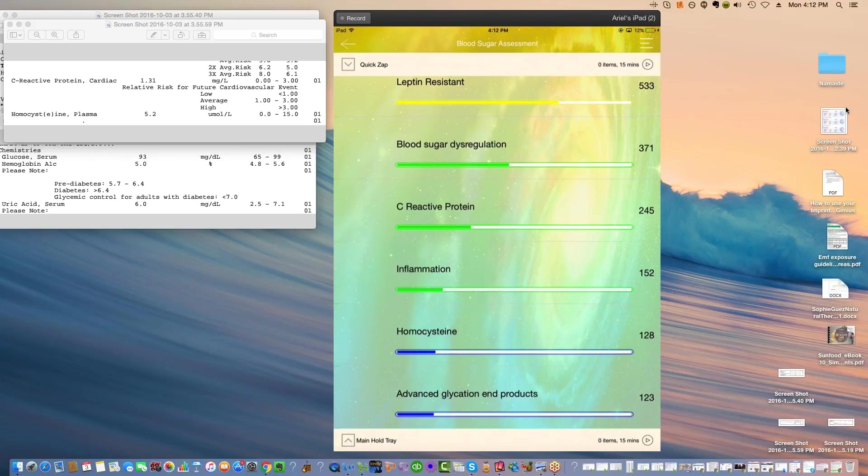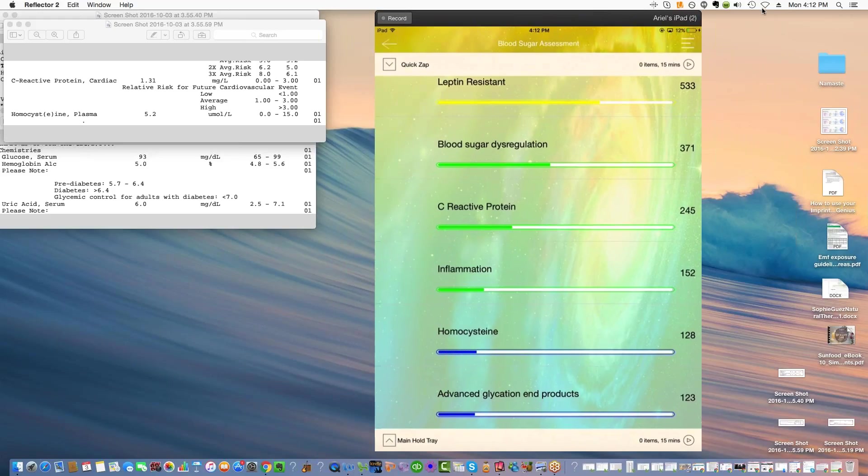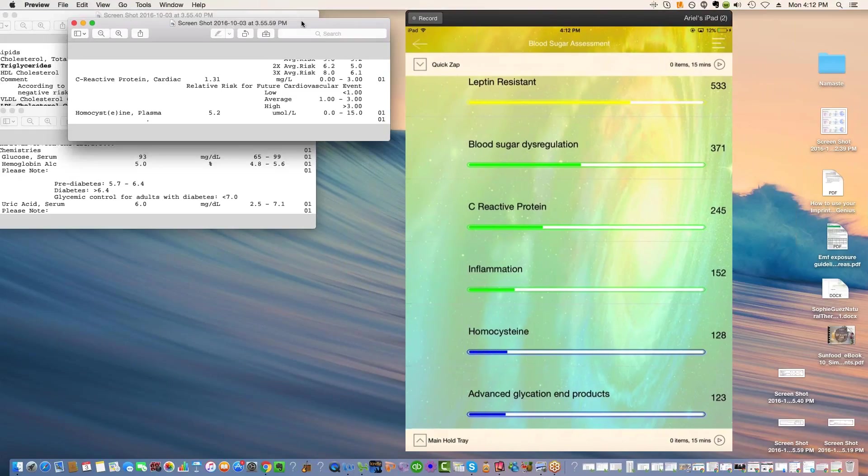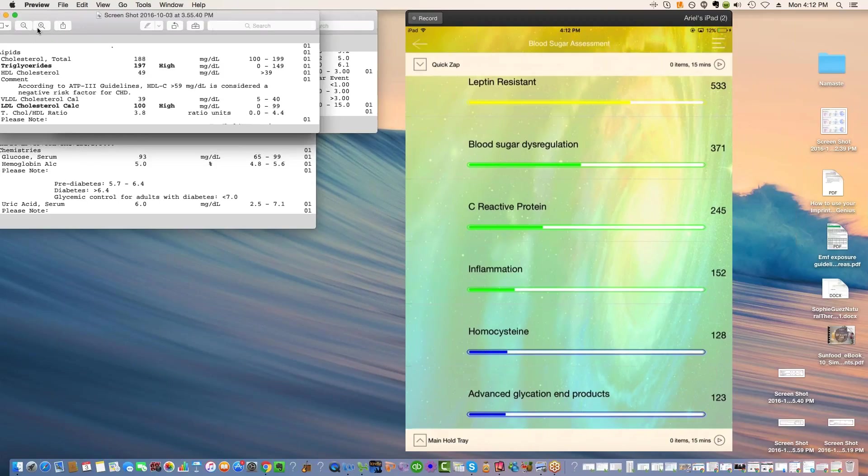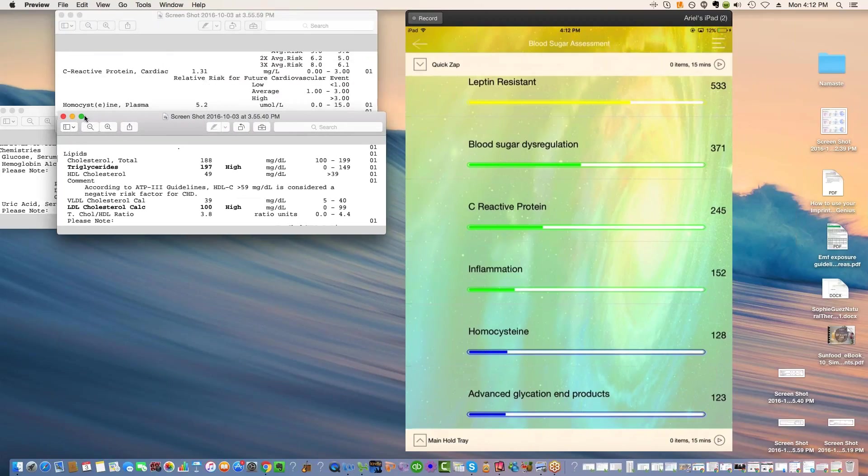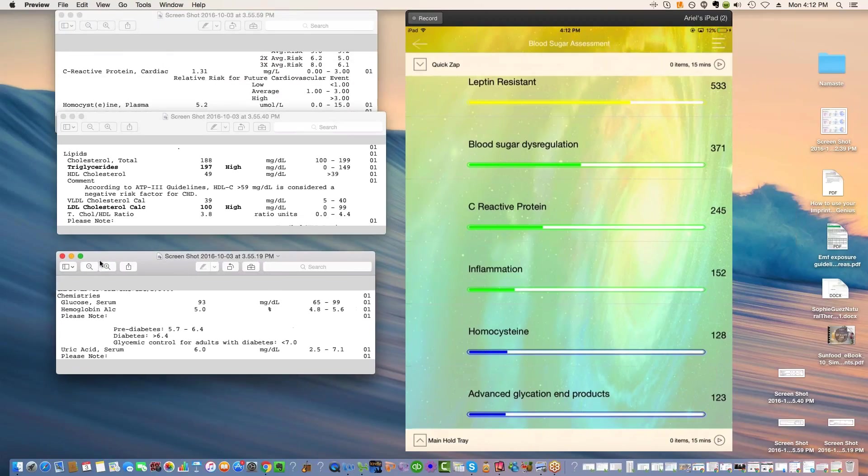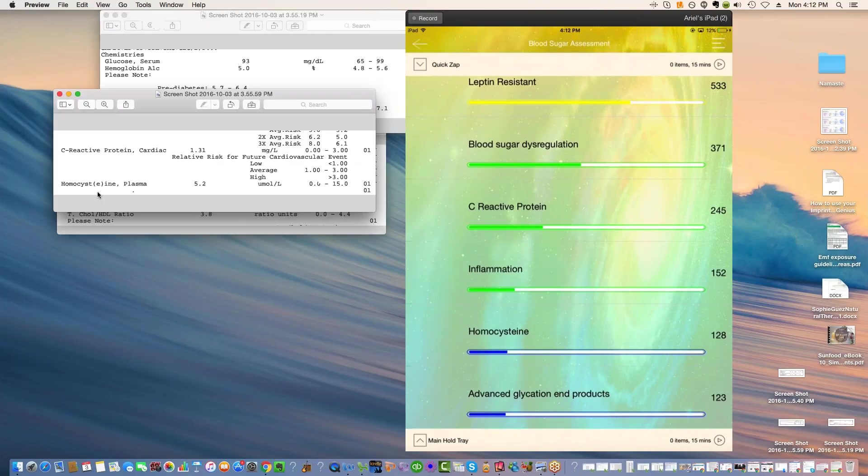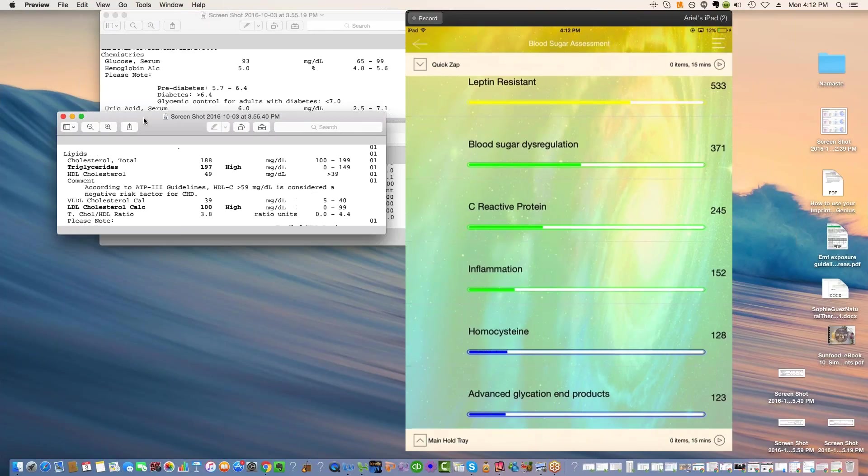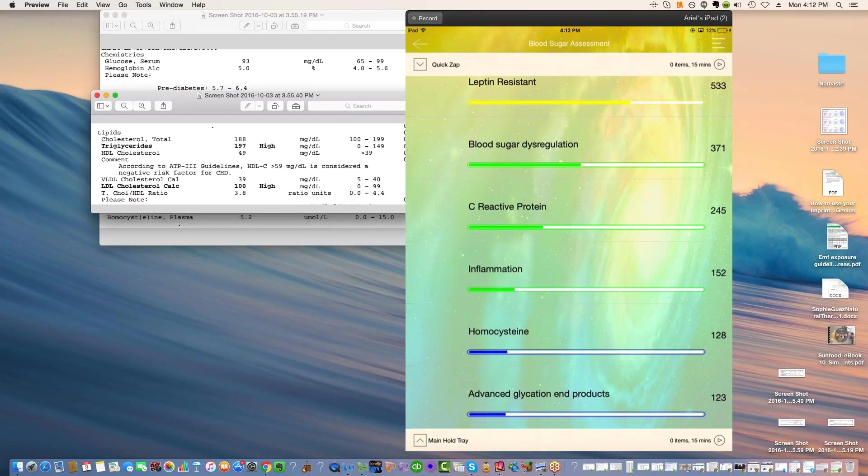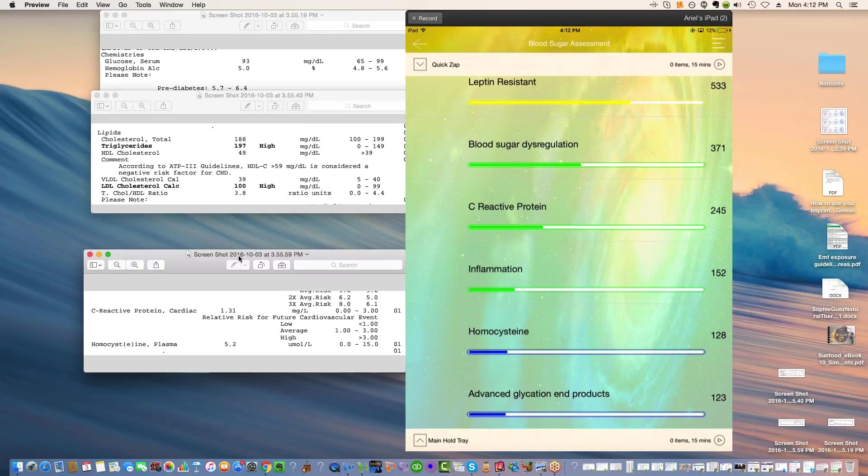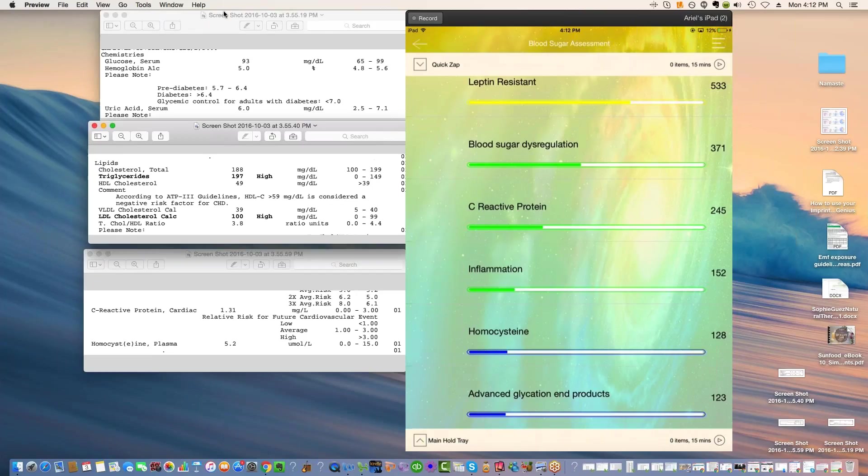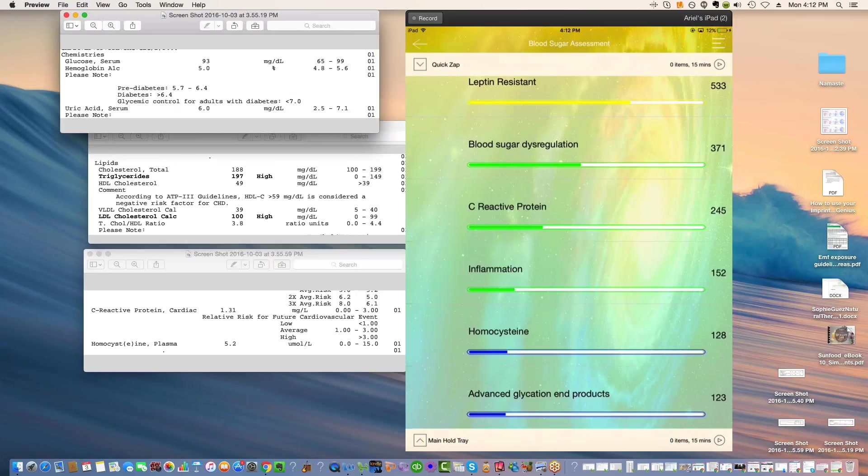If you tuned in especially for blood sugar, don't worry. This information will not disappoint. We have really good information about managing blood sugar today. We're going to be looking at a sample client's labs. Obviously all personal information has been taken out here. But I've got really important things to tell you.